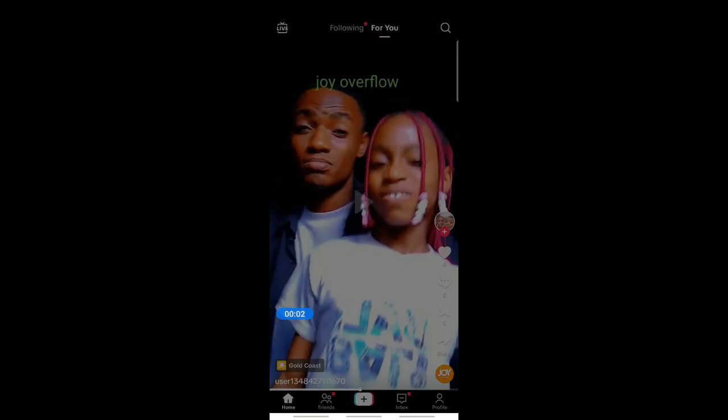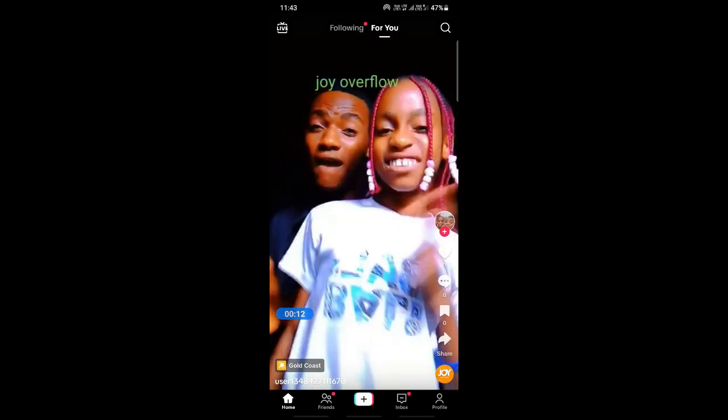Hello everyone, welcome to our channel. In this video today I'm going to quickly show you how to add a Shopify link to TikTok, so let's get into the video.